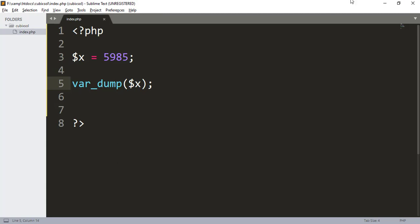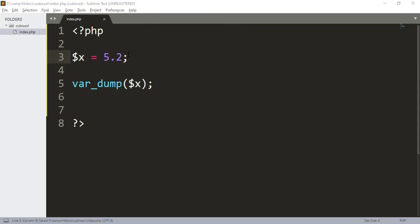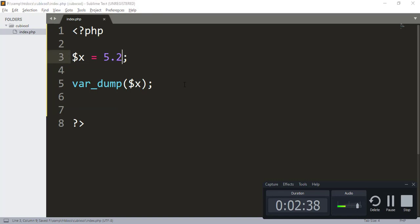Next we have a floating point data type. A float or floating point number is a number with a decimal point or a number in exponential form. Like I have 5.2. 5.2 is a float, floating point data type. When I refresh our browser, you can see the output that it is float 5.2.